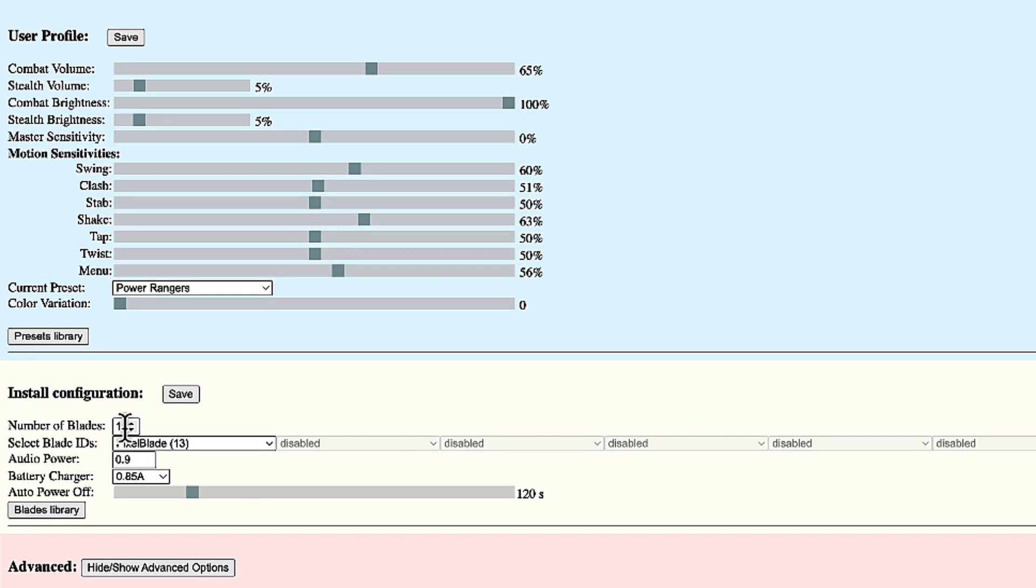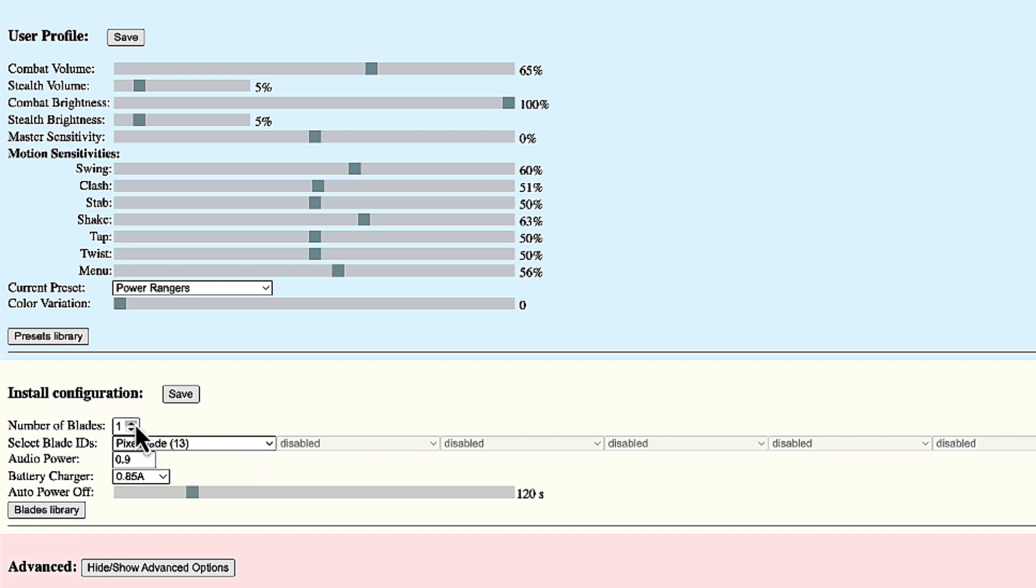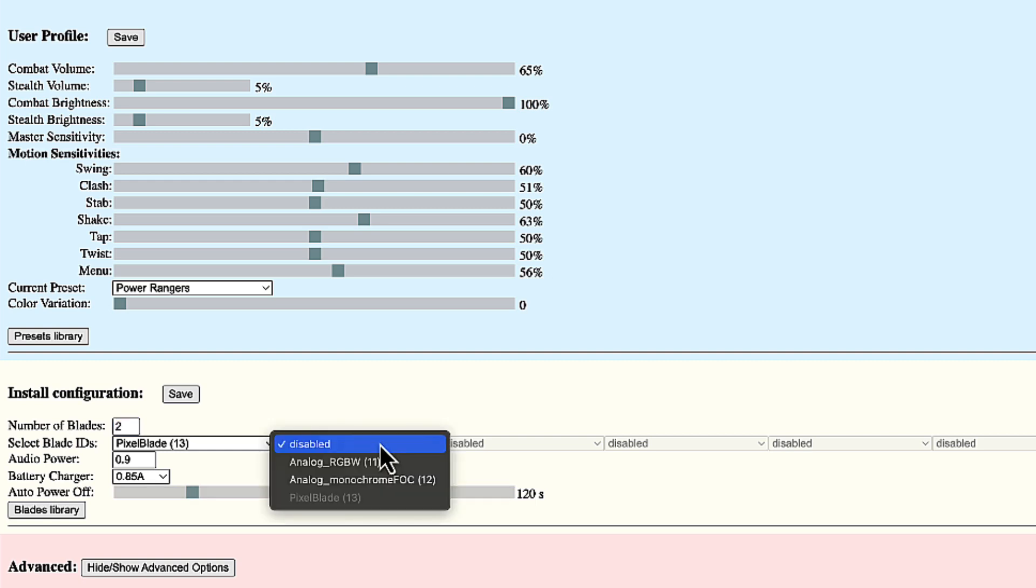I have a single blade installed here. Number of blades one. The blade ID indicates a pixel blade. This is what we've seen running. I want to add an additional blade, blade two, and I want it to be an analog red, green, blue. Let's see what options are available. Red, green, blue, white, monochrome with flash on clash. None of those is good for me.